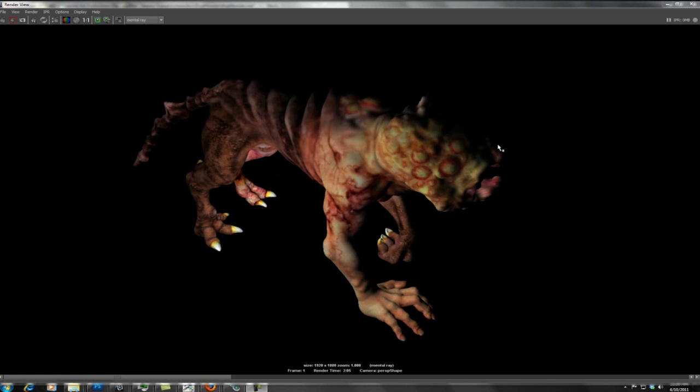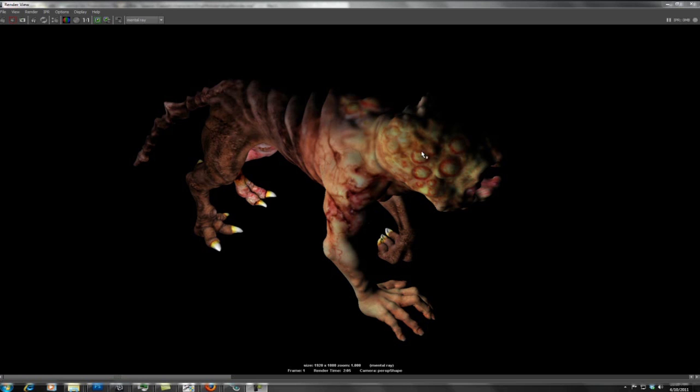So here we have our dog monster with the subdermal layer on. And we can see we got the nice, raw, fleshy, underneath the skin look here going for us, which is what we want. We will keep moving forward and the next step will be to put the epidural layer which is the top layer of our skin on top of this.